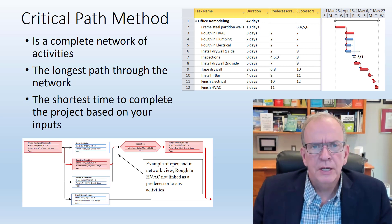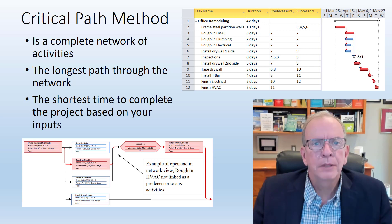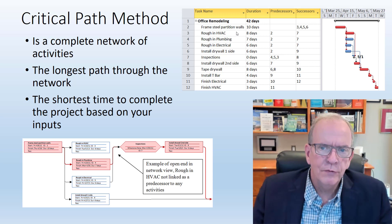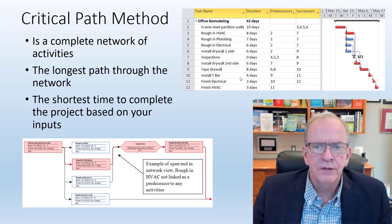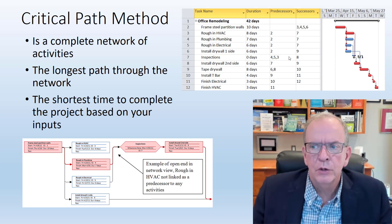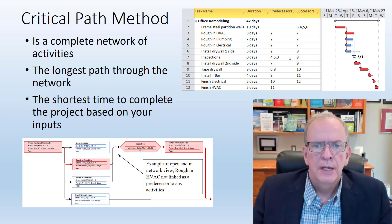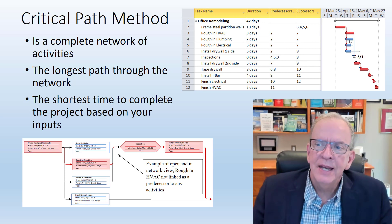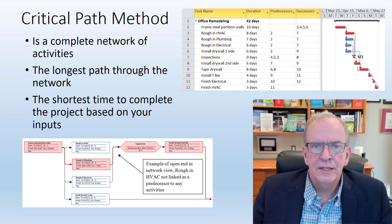I want you to think about the Critical Path Method as being a complete network of activities. If you have a series of activities like I have up here in the corner, they get connected and when they get connected there's a bunch of calculations that take place.